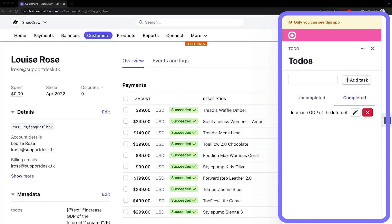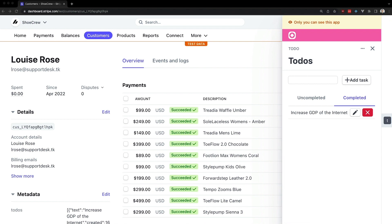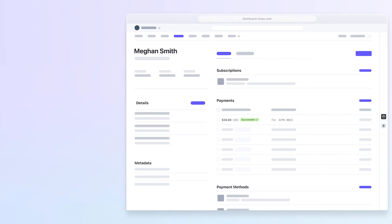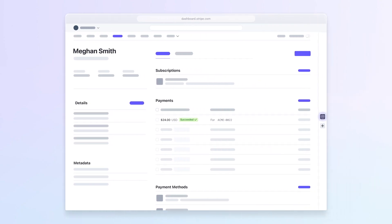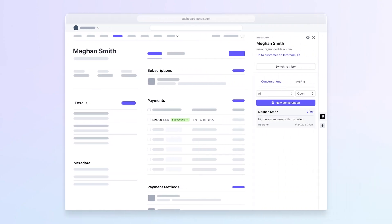A Stripe app will show up in the side panel, tailored to a specific dashboard viewport. For instance, the to-do app shown earlier is specific to the customer detail viewport. See the docs for a list of available viewports. Users can open and close the side panel, which can display different content depending on the dashboard page they're on.